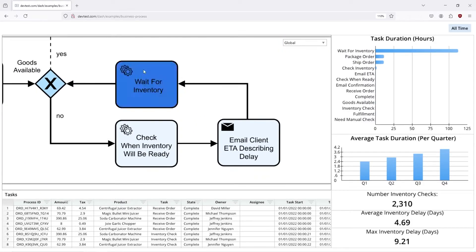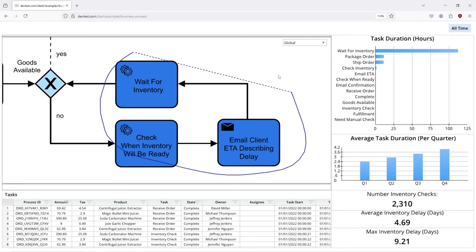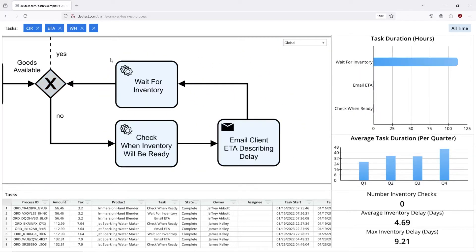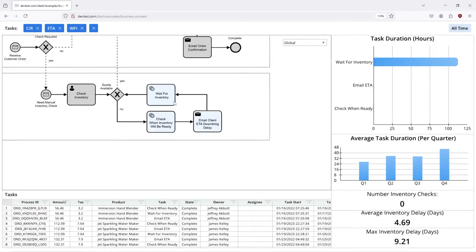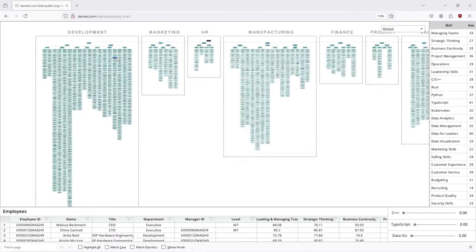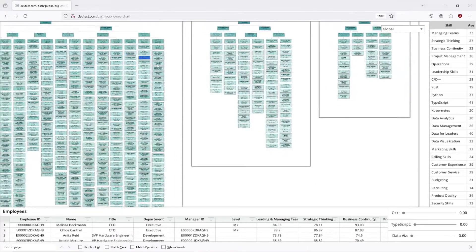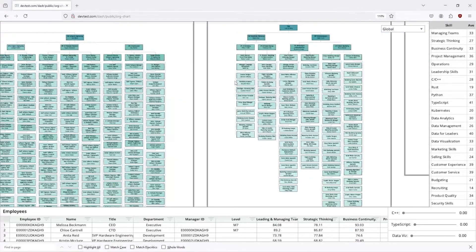Now we're looking at business process. We can lasso different departments in a VPN graph and get the tasks in HR.